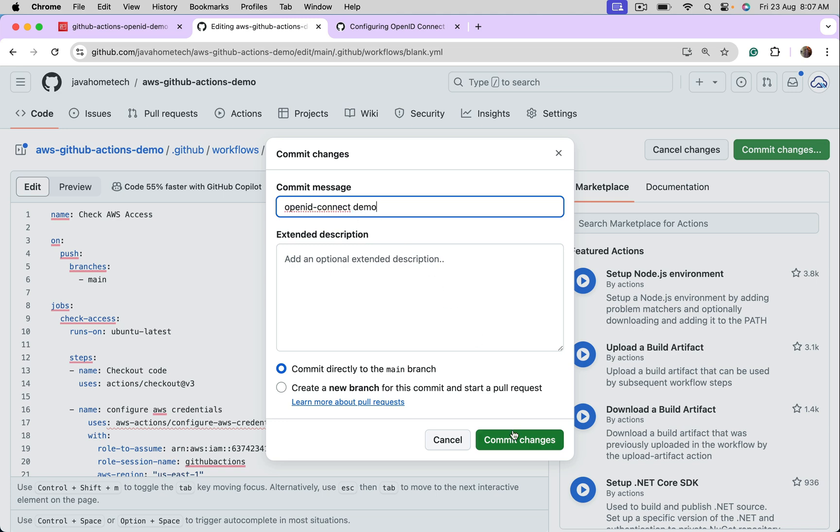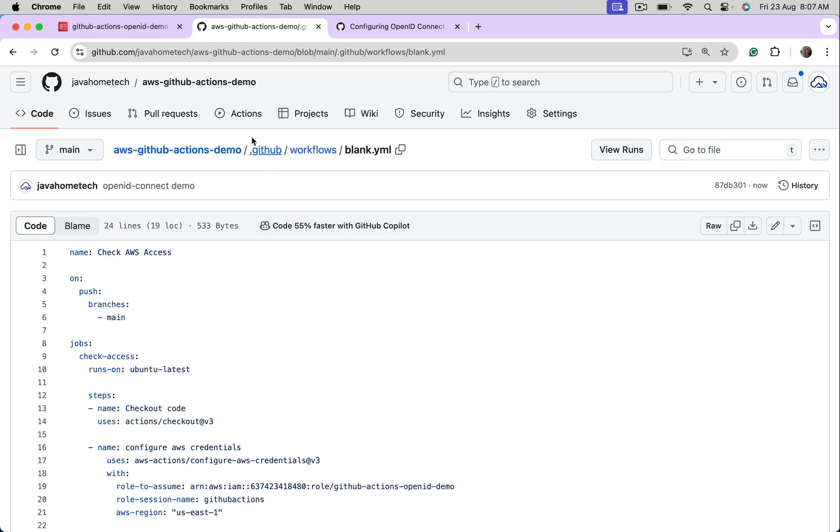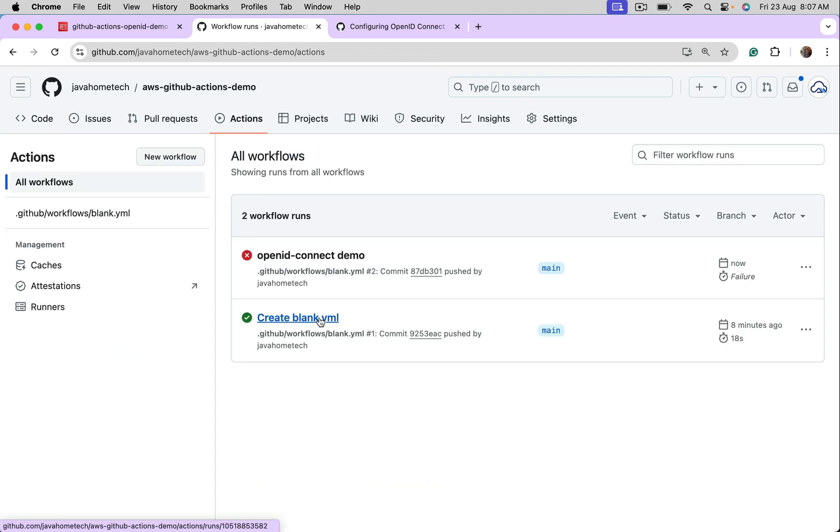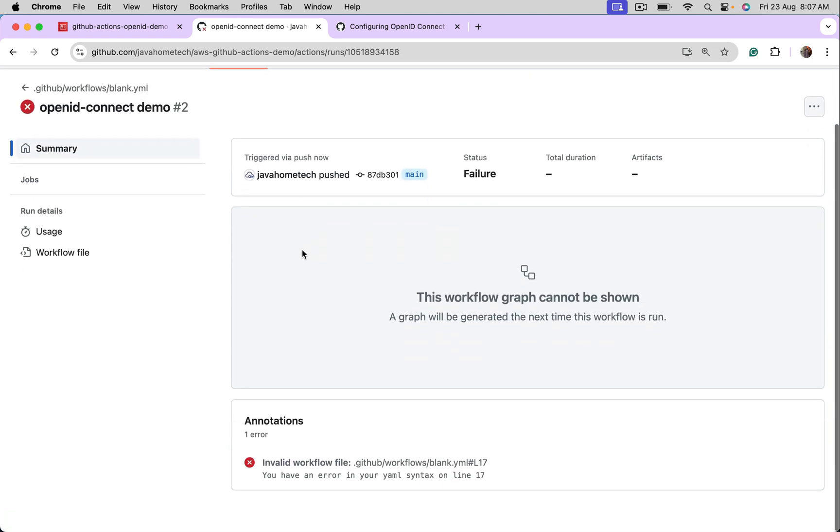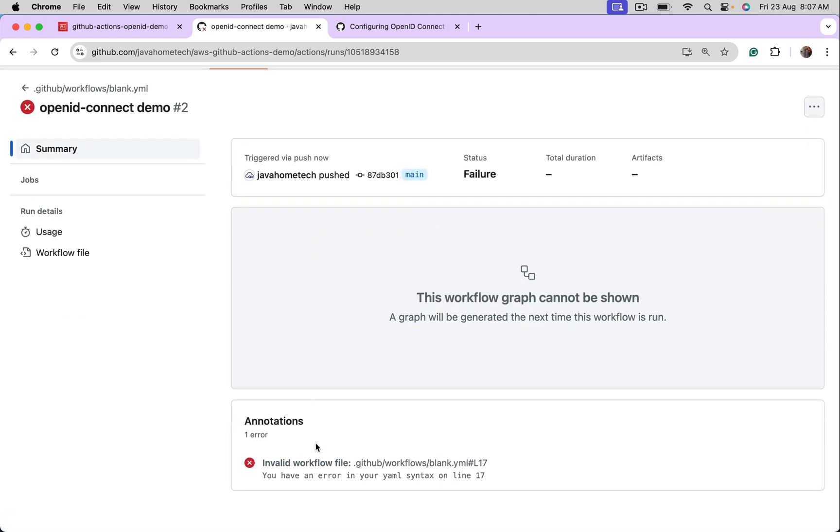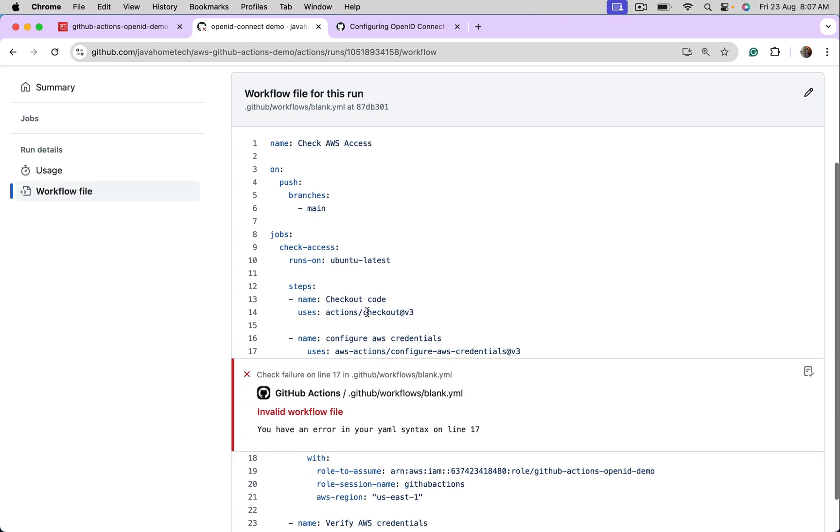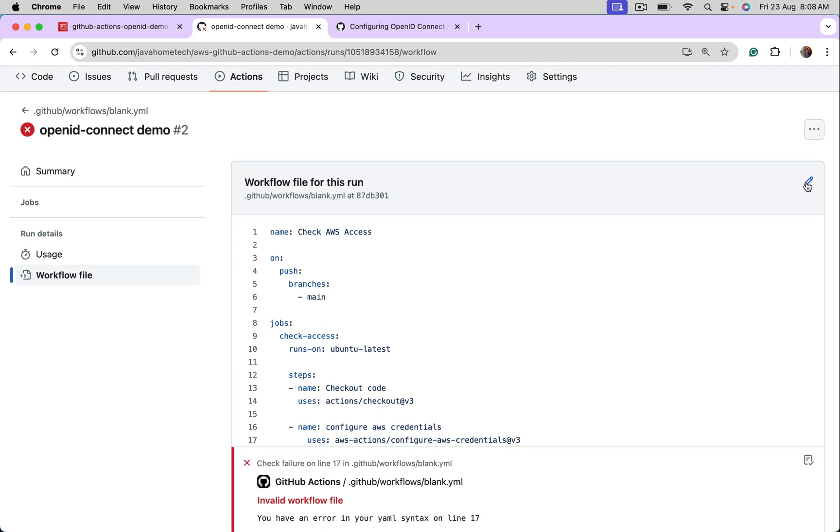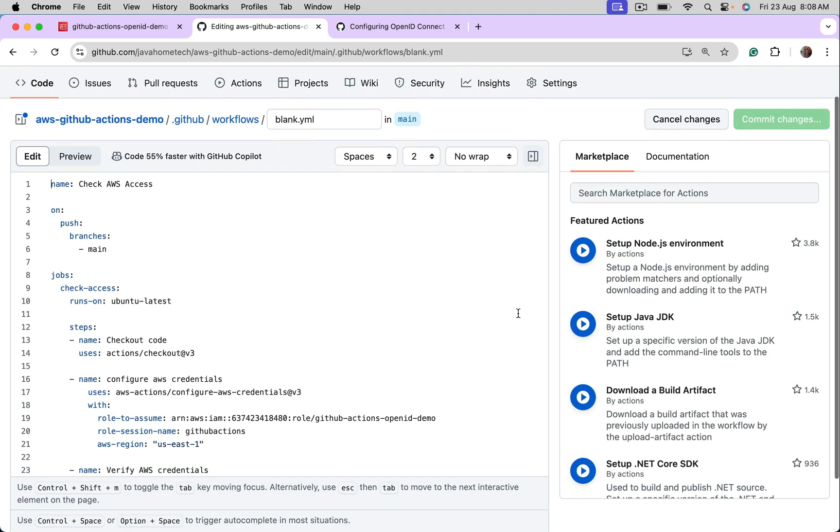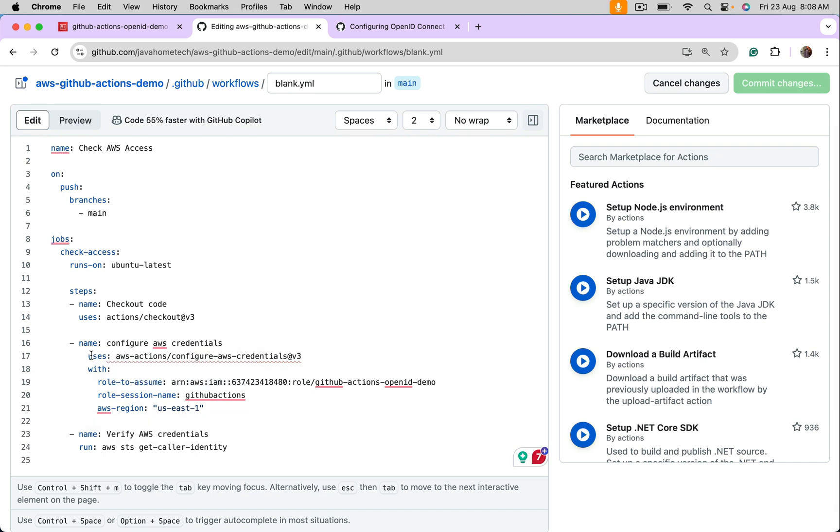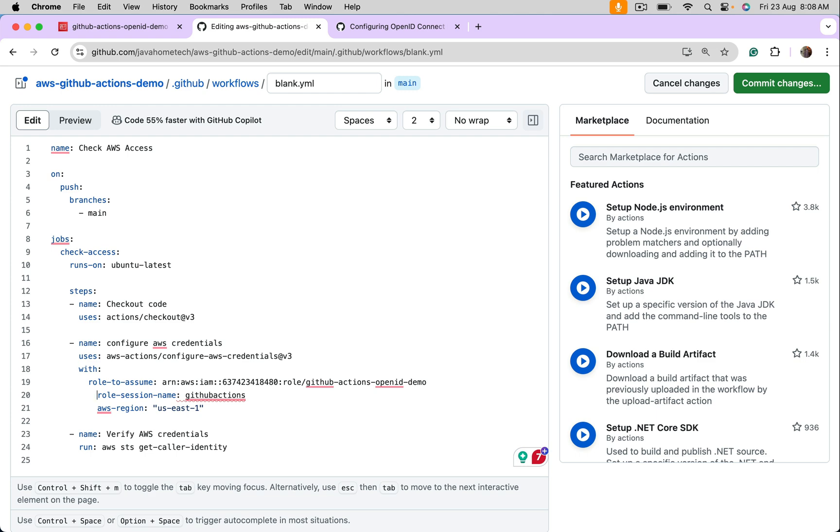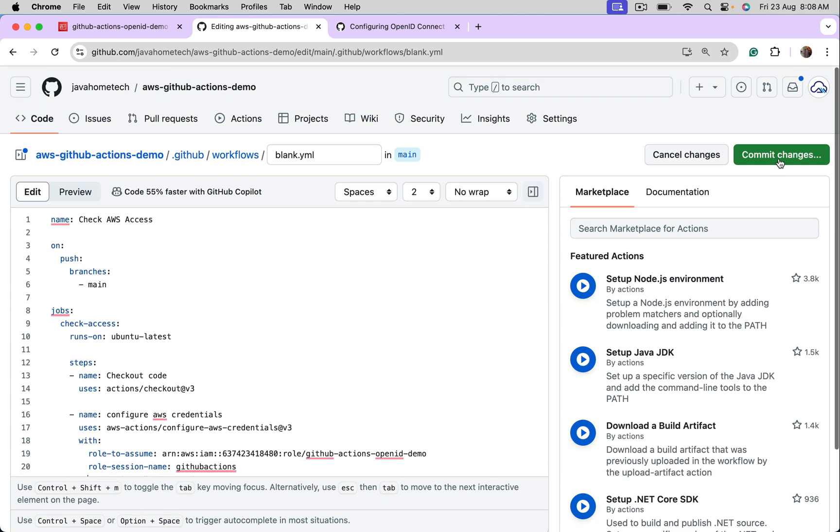Commit this. It should auto trigger GitHub actions. Okay. Invalid workflow file. Could be some error. What is it? It says bad indentation. Got it. Commit.